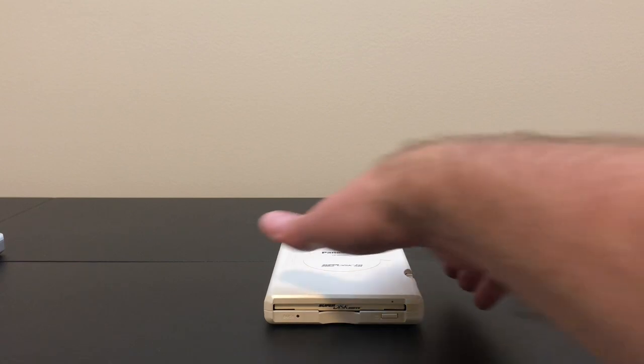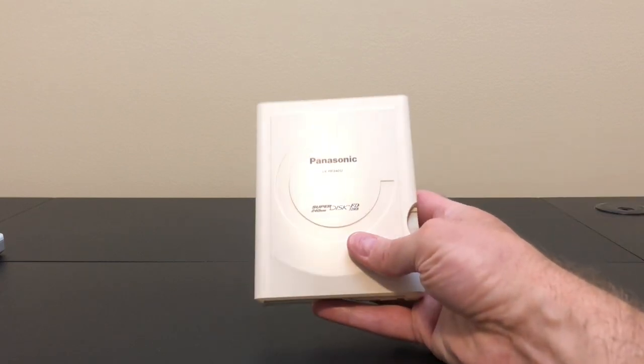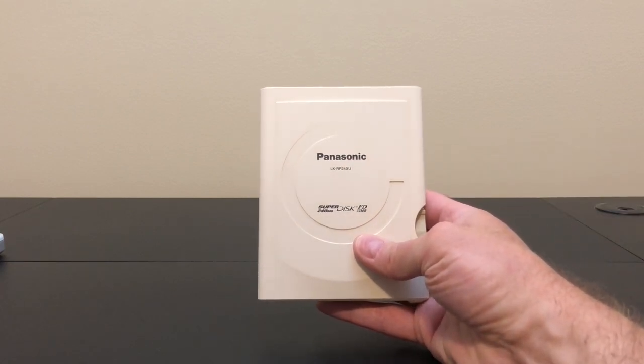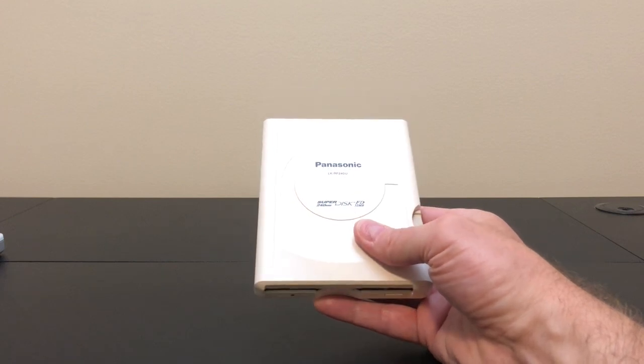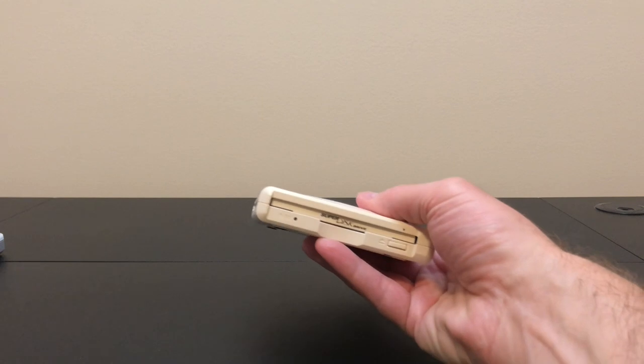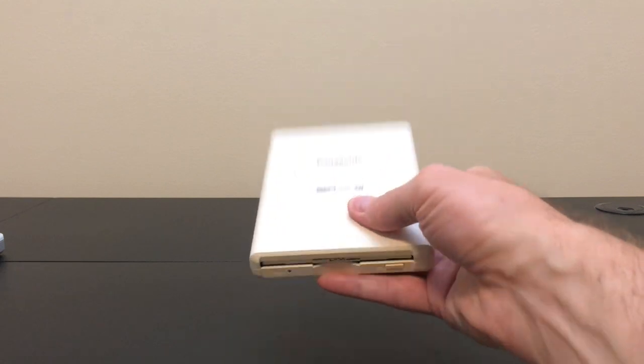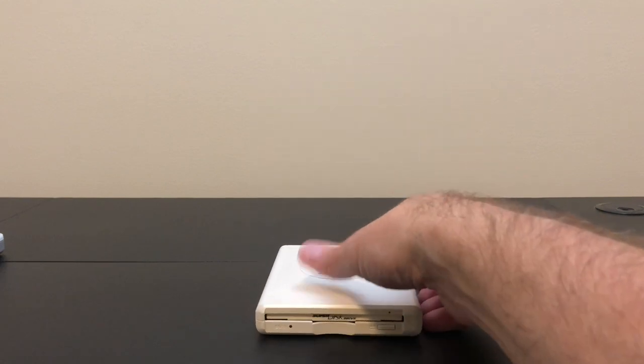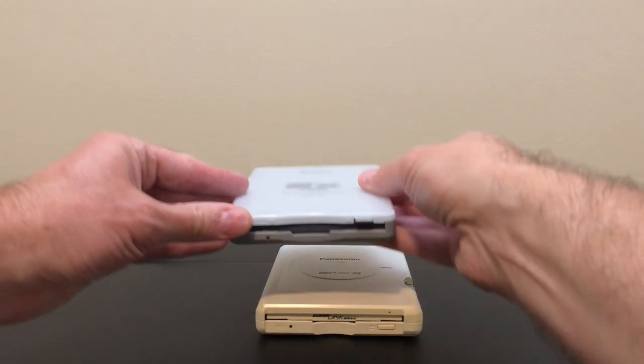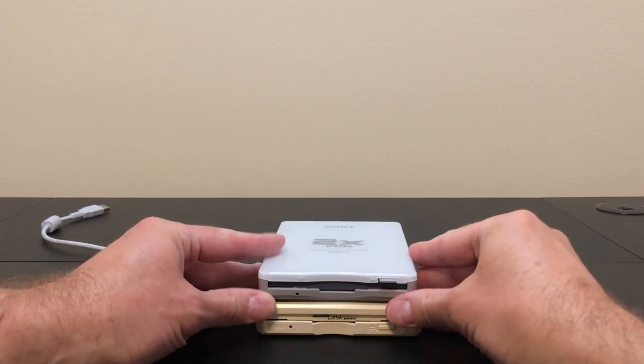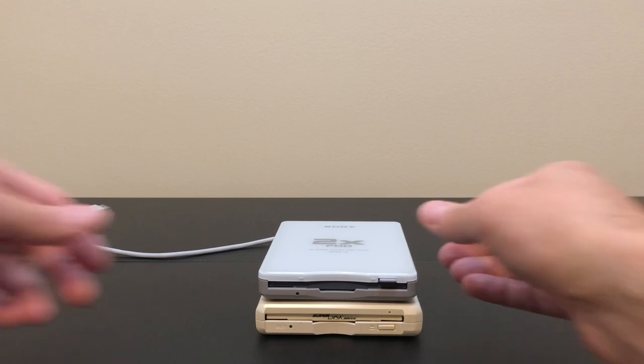I think the first thing you're going to notice is how small it is. The LS120 USB drives were quite large, longer, taller, and they had an AC adapter to give them power. They were not bus powered. This here is basically the exact same size as my regular USB floppy drive. So it's quite an improvement on space and convenience.